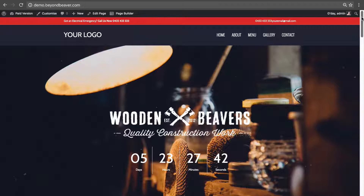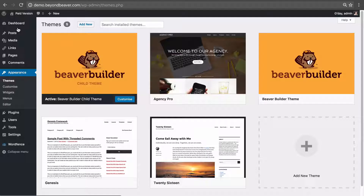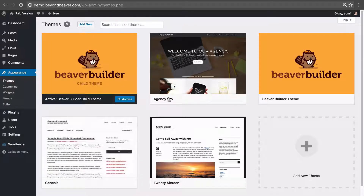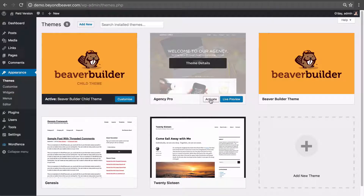Now let's go ahead and activate a Genesis child theme. To do that let's go back into our themes up here at the top. There's a Genesis parent theme, but as always you should always activate a child theme. The child theme I've chosen for this tutorial is the Agency Pro Genesis child theme, so let's click Activate.